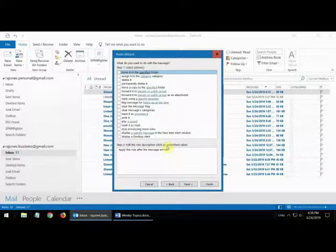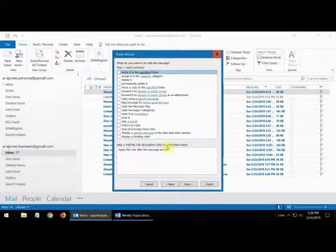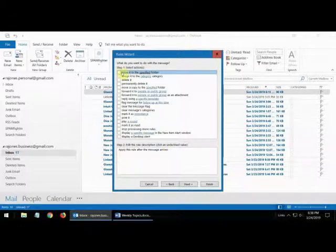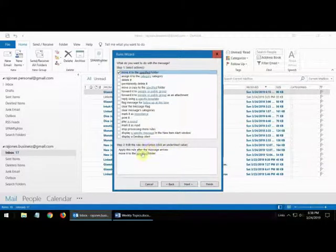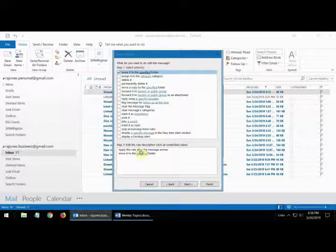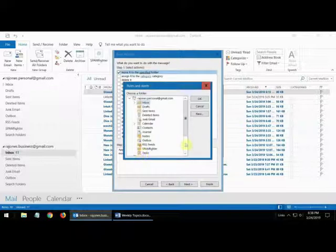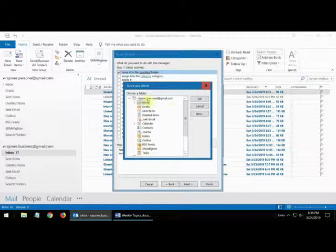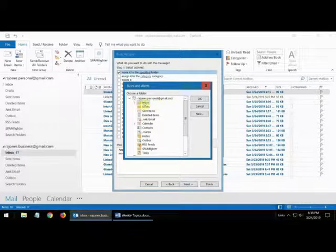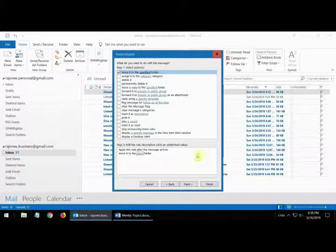Now what you want to do is you want to move it to the specified folder. So you want to select that option up here and then click down here where it says specified folder. Click on that and then what you're going to do is select the one where you want it to go to. So under the personal I want it to go to the inbox. And then you just say okay here.